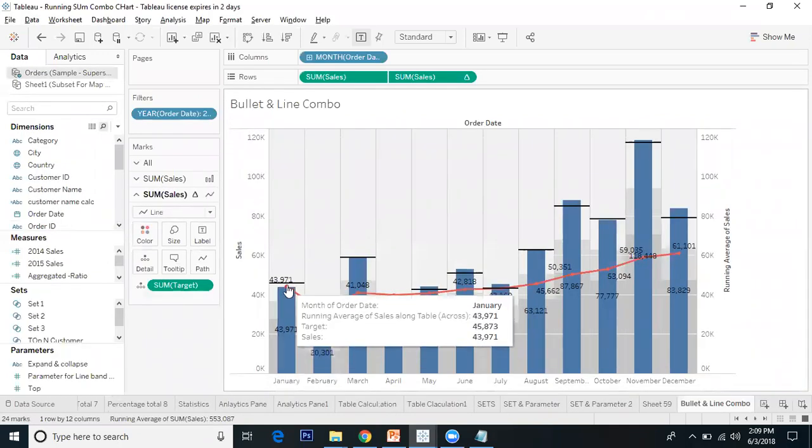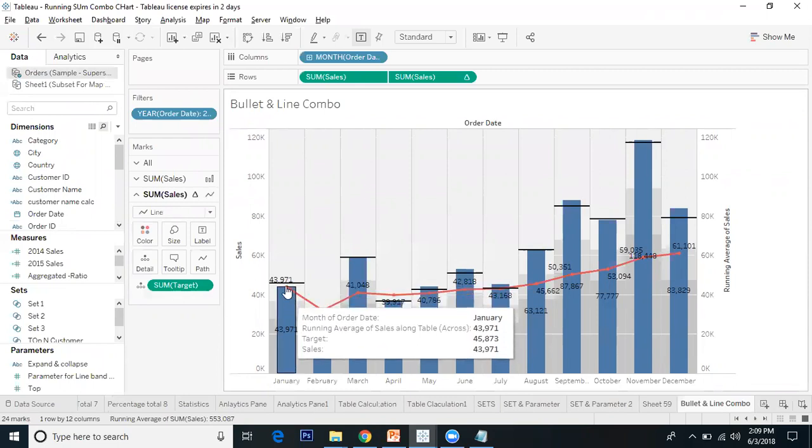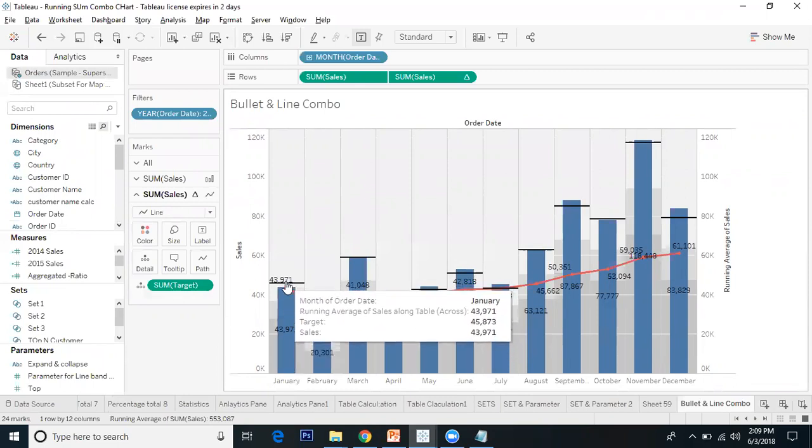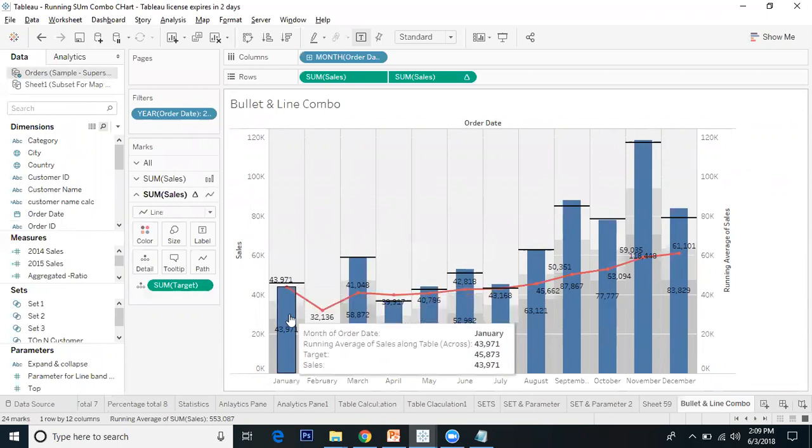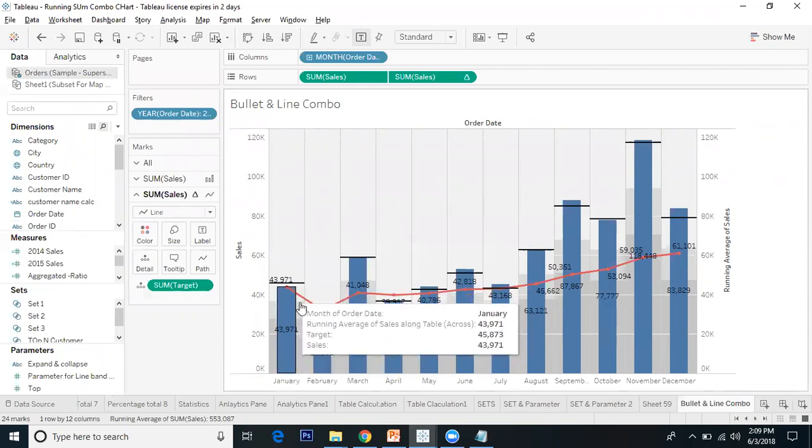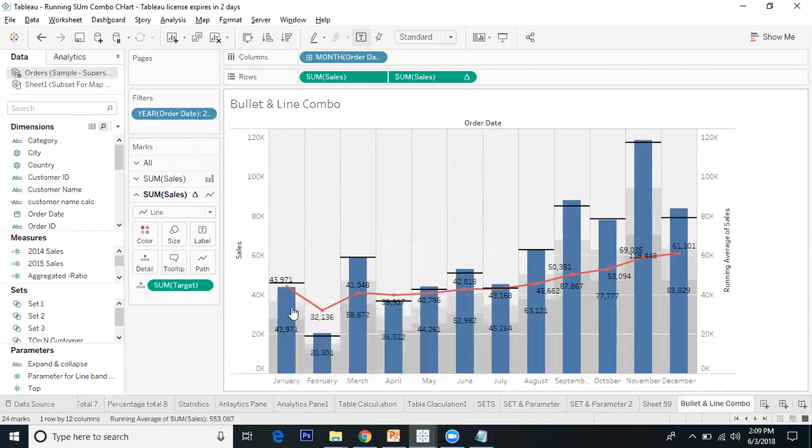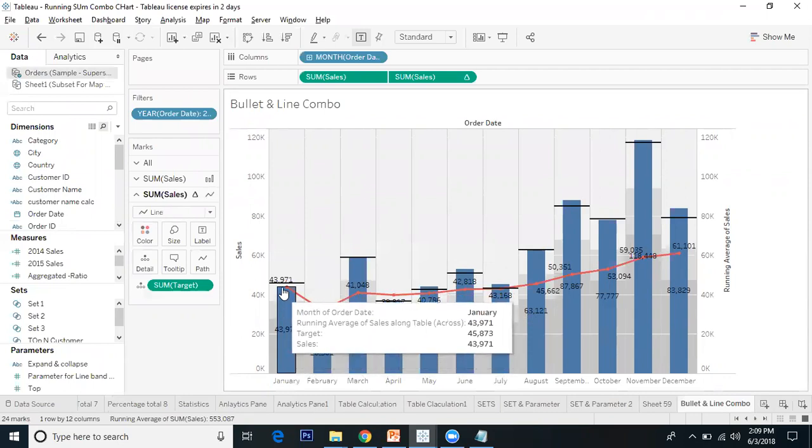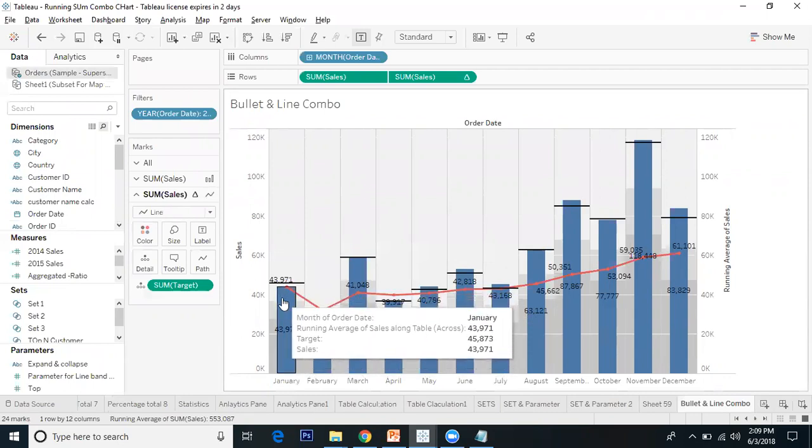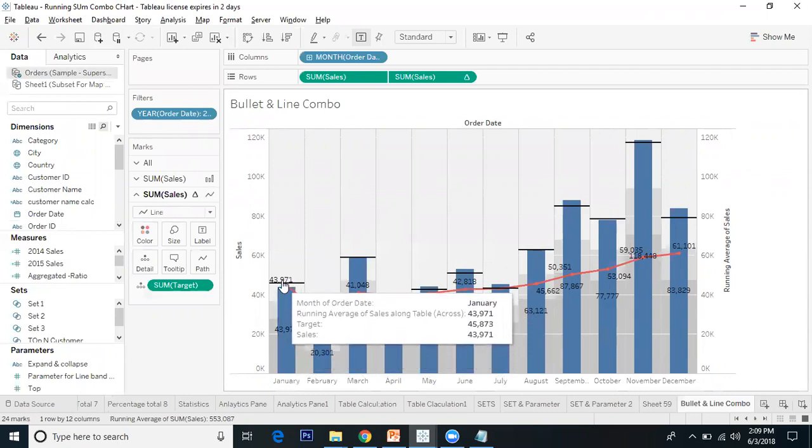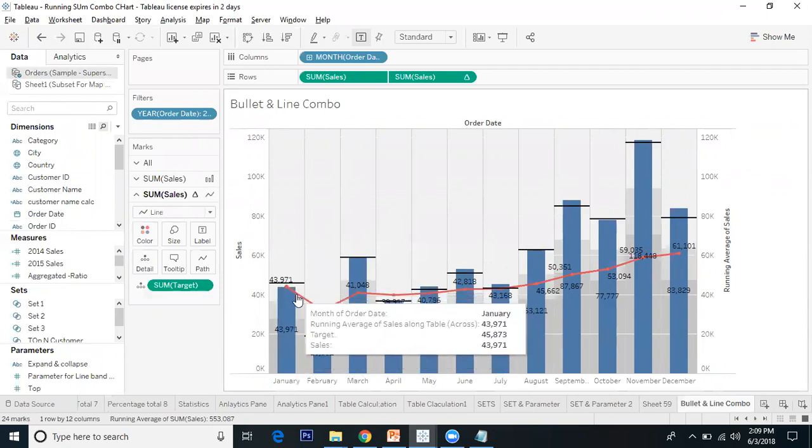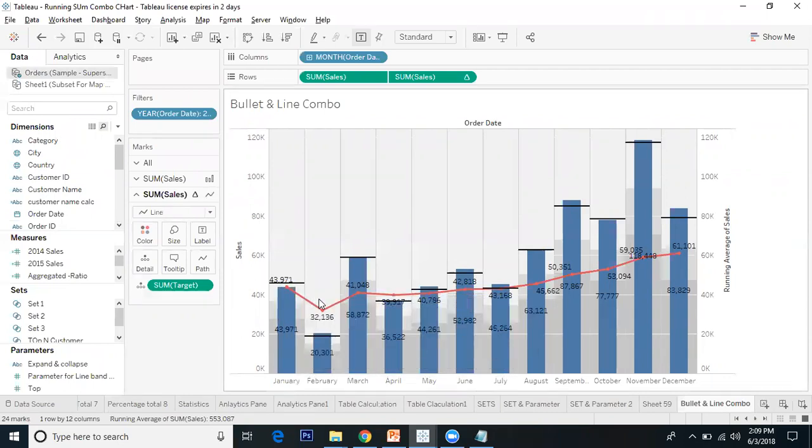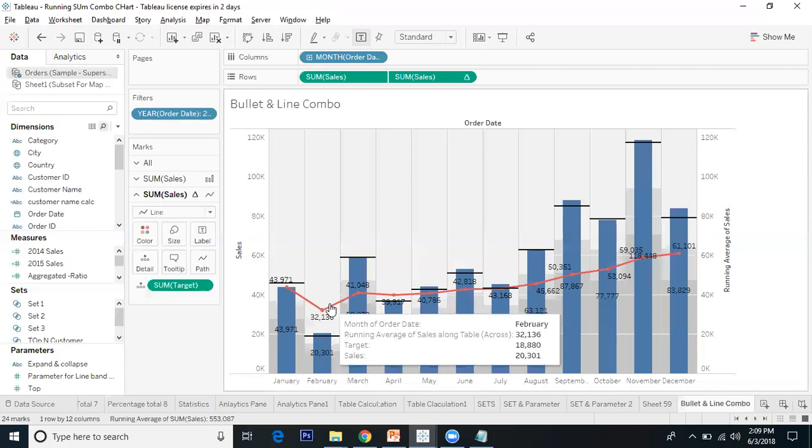This bullet graph is a combination of bullet graph and line graph. The bullet indicates the sales and target comparison, and the line indicates the running sales.